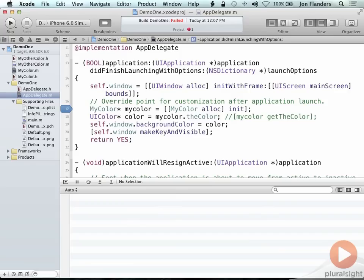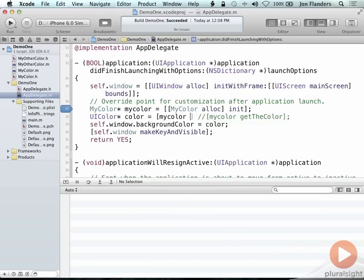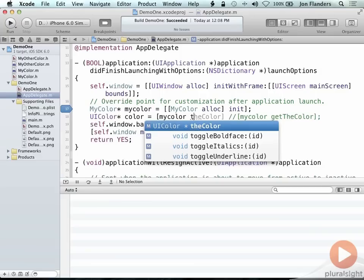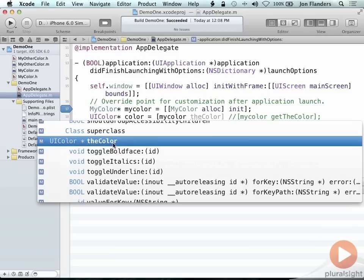Now remember, this is syntactic sugar on top of the actual methods. So if I wanted to, instead of saying this, I could say my color, set the color. So you can see here is set the color. And if I go to the color, there is a method called the color, which does the getting of the color. So the dot syntax, again, is just syntactical sugar, but it's nice syntactical sugar.